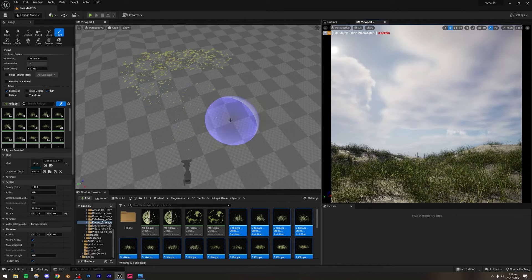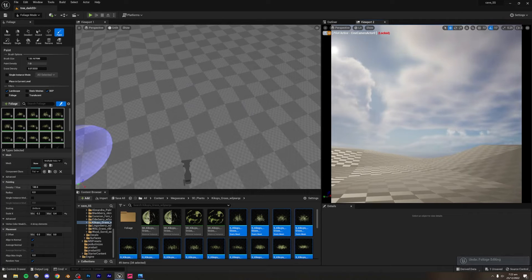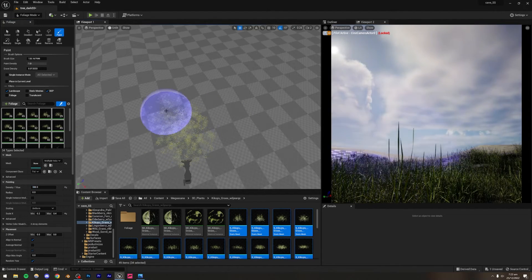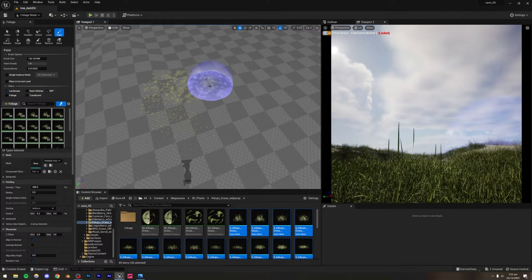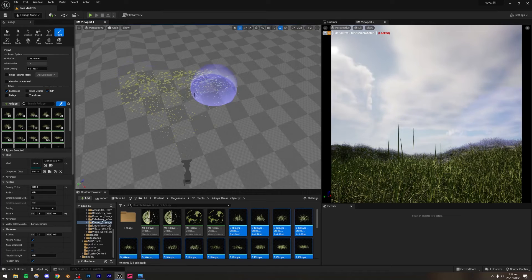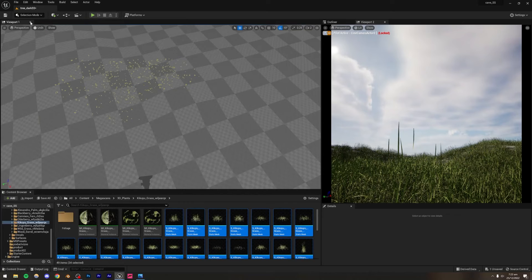The density is too low so I'll increase it to about 300. Of course if you have a slow computer I'd recommend setting it lower. It looks decent, but I'm noticing we don't have any landscape material yet.